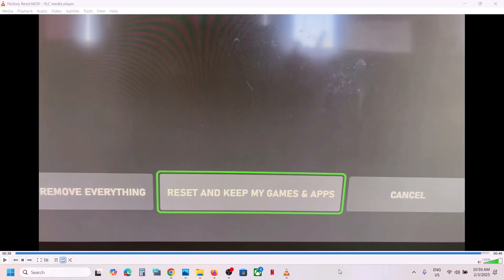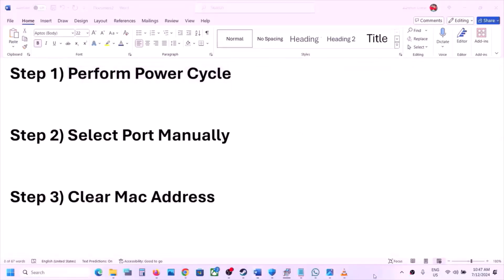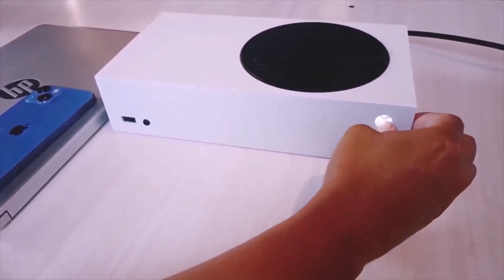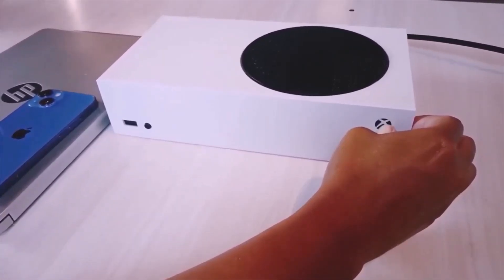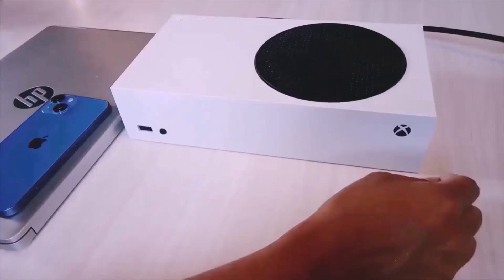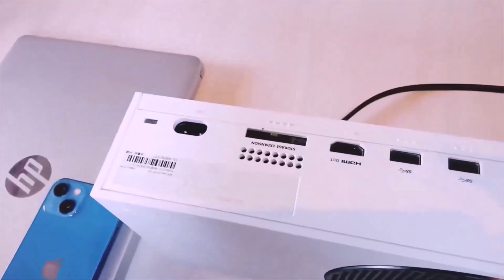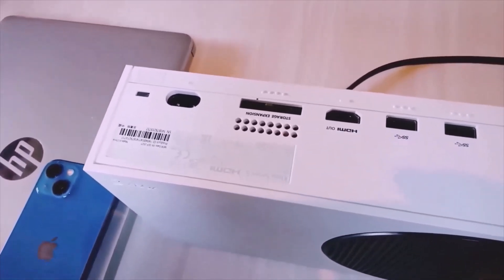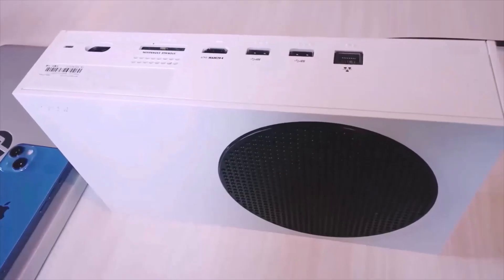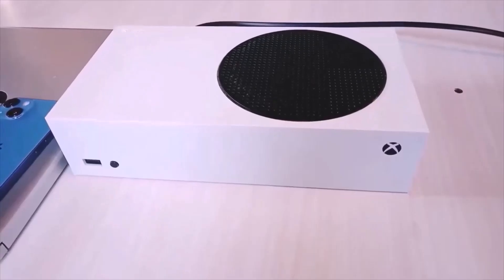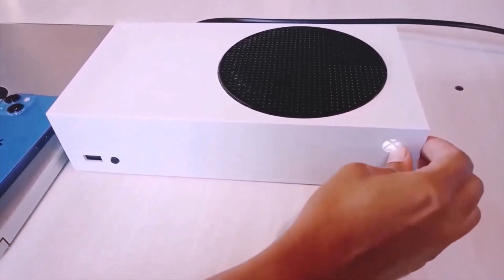If you are still facing the issue, then please follow the rest of the steps shown in this video. The first step is to perform a power cycle. To perform a power cycle, press and hold the power button on your Xbox console to turn it off. Keep holding it till it's off. Now once the Xbox console is off, unplug the power cable from the Xbox console. Now wait for 10 to 15 seconds, then plug the power cable back in and turn on the Xbox console. And now check.